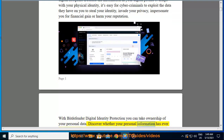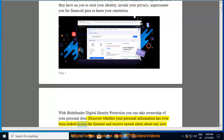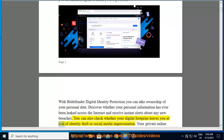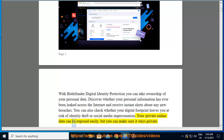Discover whether your personal information has ever been leaked across the internet and receive instant alerts about any new breaches. You can also check whether your digital footprint leaves you at risk of identity theft or social media impersonation. Your private online data can be exposed easily, but you can make sure it stays private.